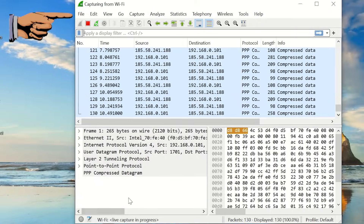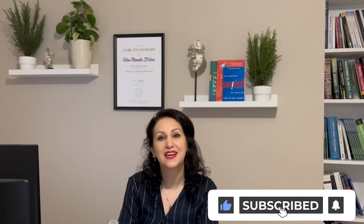Before we part ways, I want to encourage you to get hands-on with Wireshark. Practice using it on your own network, explore its features, and don't hesitate to leave a comment sharing your experiences or questions. Together, we can delve deeper into the realm of cybersecurity and empower ourselves with knowledge.